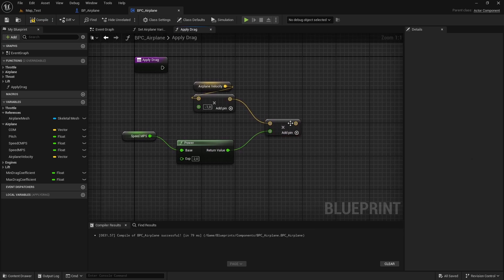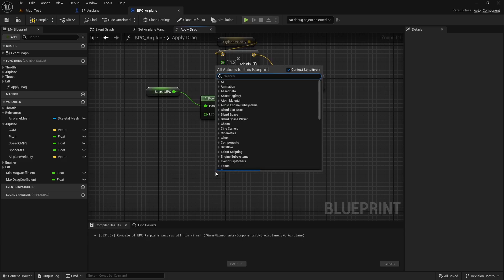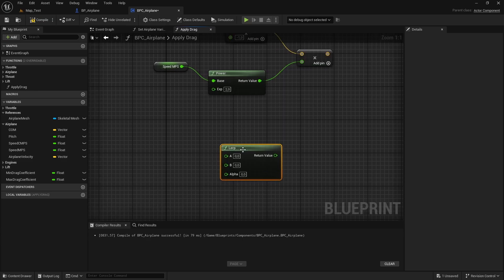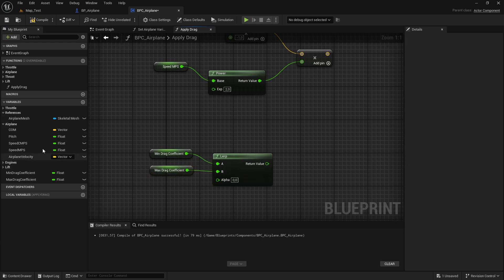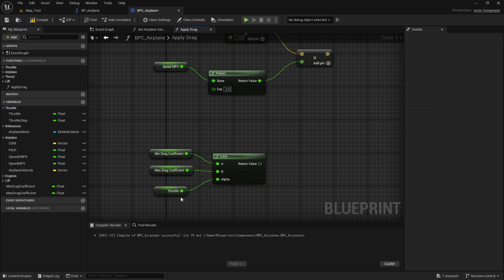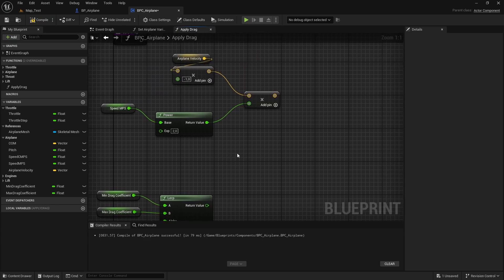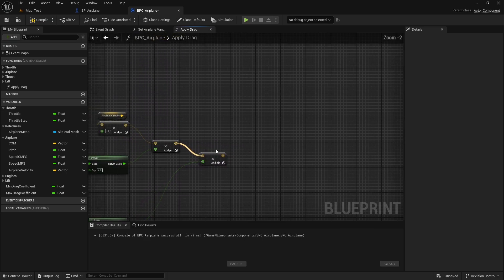Now I want to multiply this vector with the drag coefficient. I want to lerp between the mean and the max drag coefficient. Right-click and type lerp to get the lerp node. Put the mean drag coefficient in A and the max drag coefficient in B. For the alpha, let's use the throttle — expand the throttle category and get the throttle variable. The throttle goes from zero to one, so that's what we need. Now multiply this value with the return value of the lerp and there you go — now we have the final force.